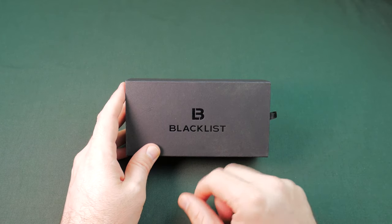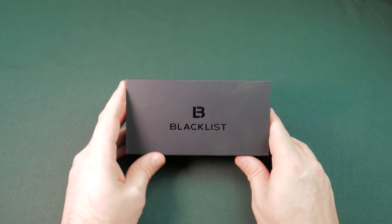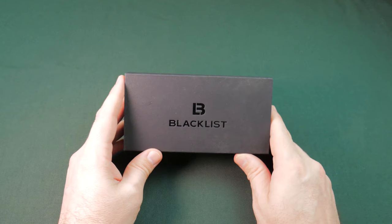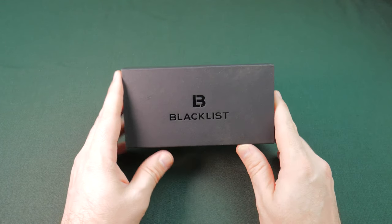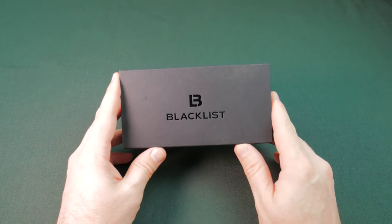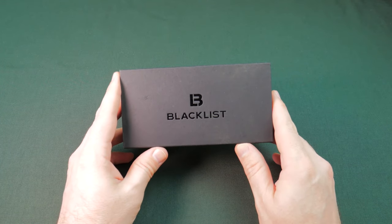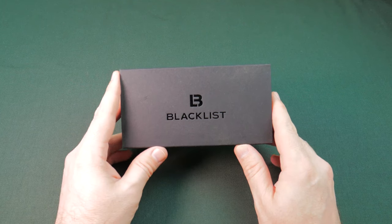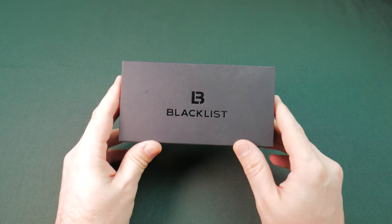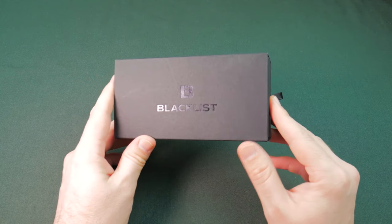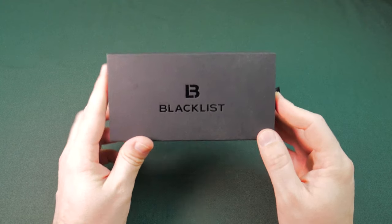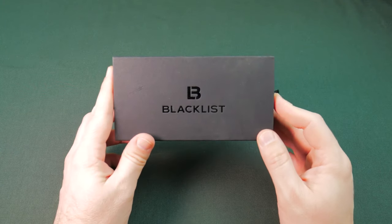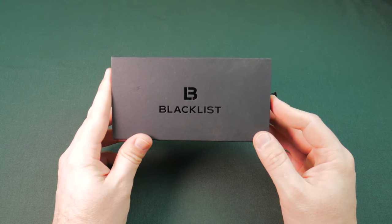So this was our Watch Gang Black Tier subscription for the month of October. Well, kind of. More on that in a minute. So here's the packaging. We did get this as our Black Tier subscription for October.